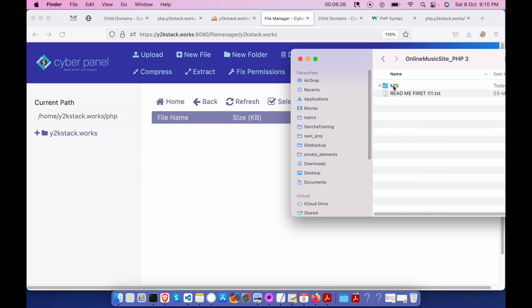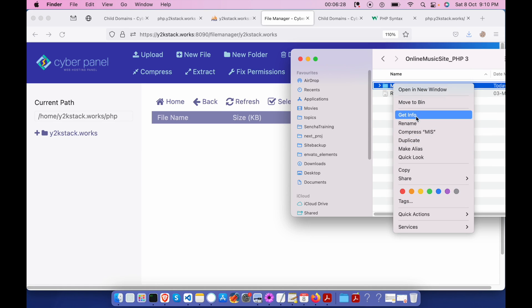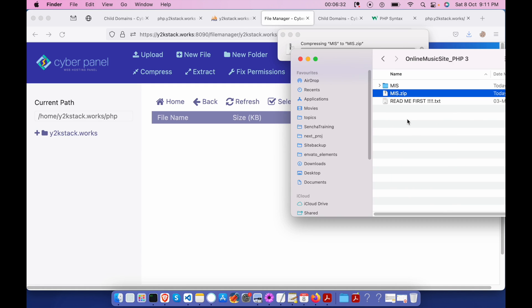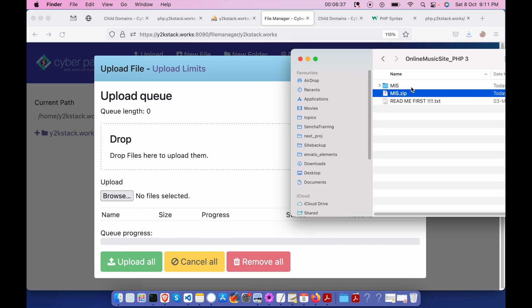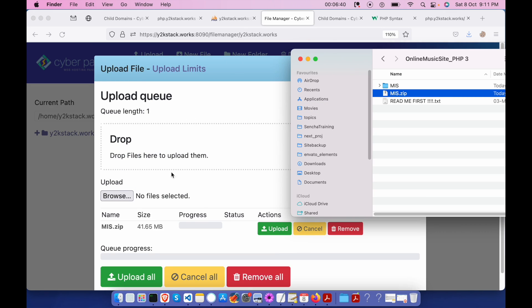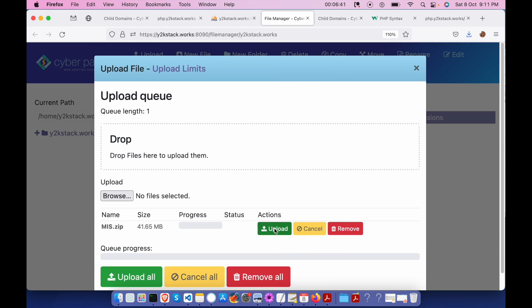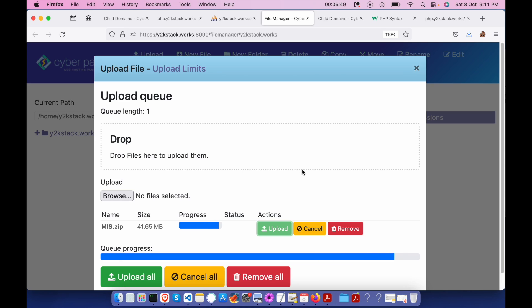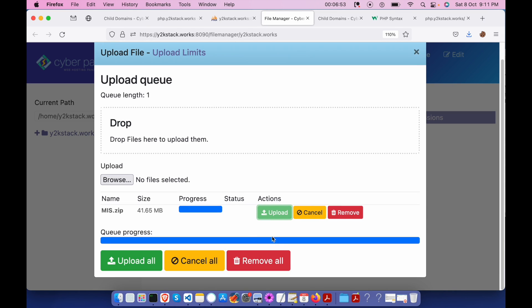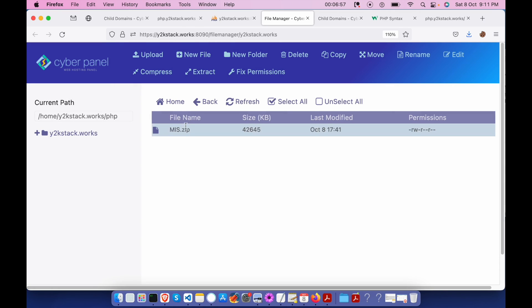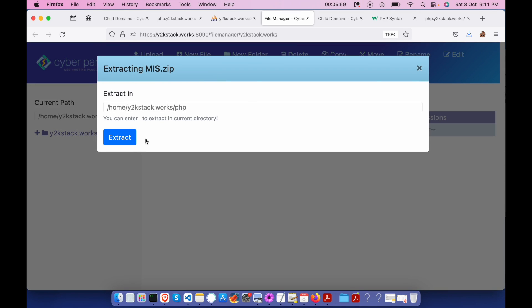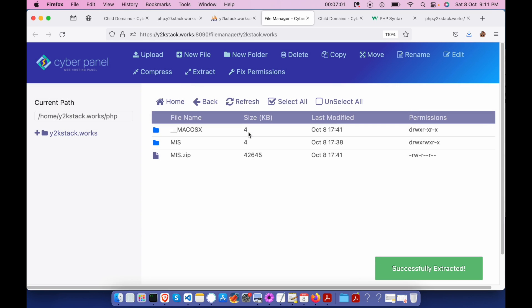What I'm gonna do is I'm going to compress this folder and upload this folder. Click on upload. I think this is done now. Let me close this and extract this. Okay, done. Now this has been extracted.